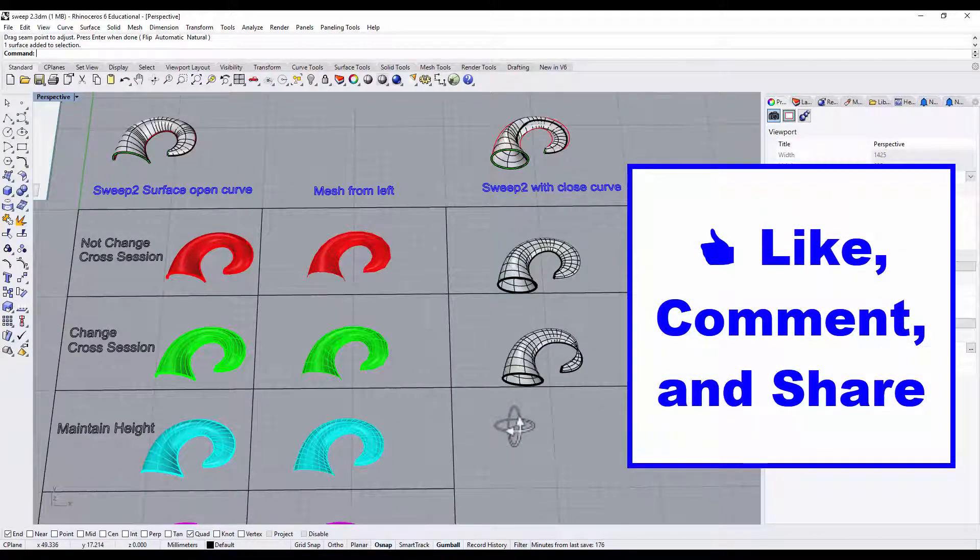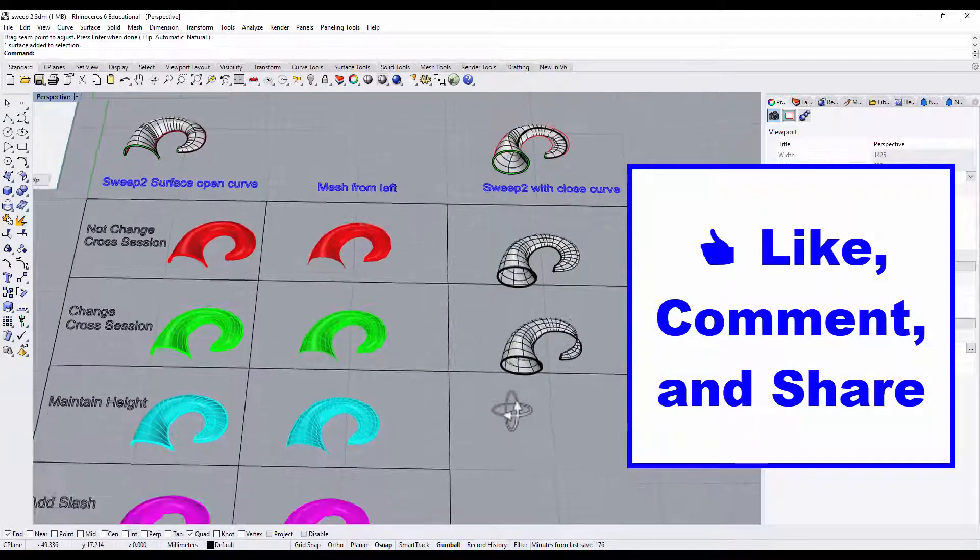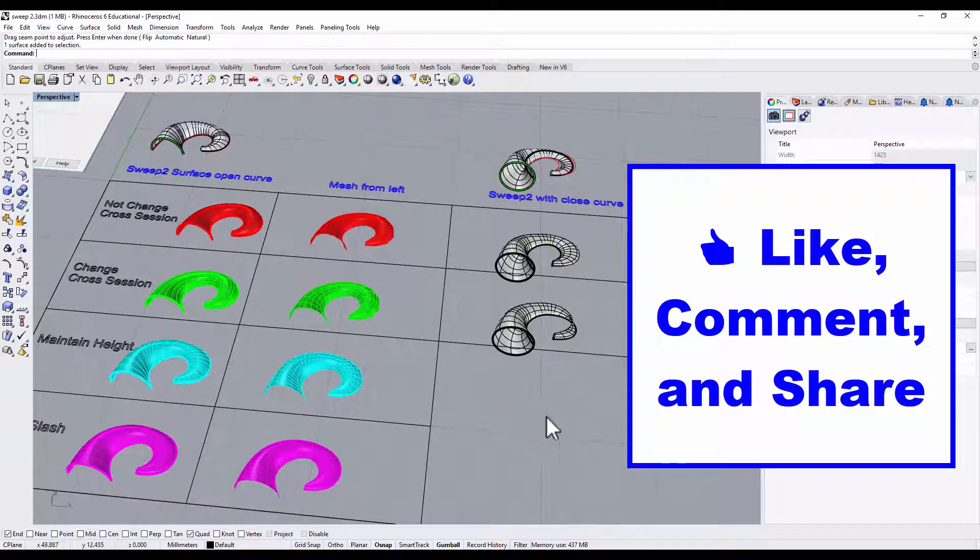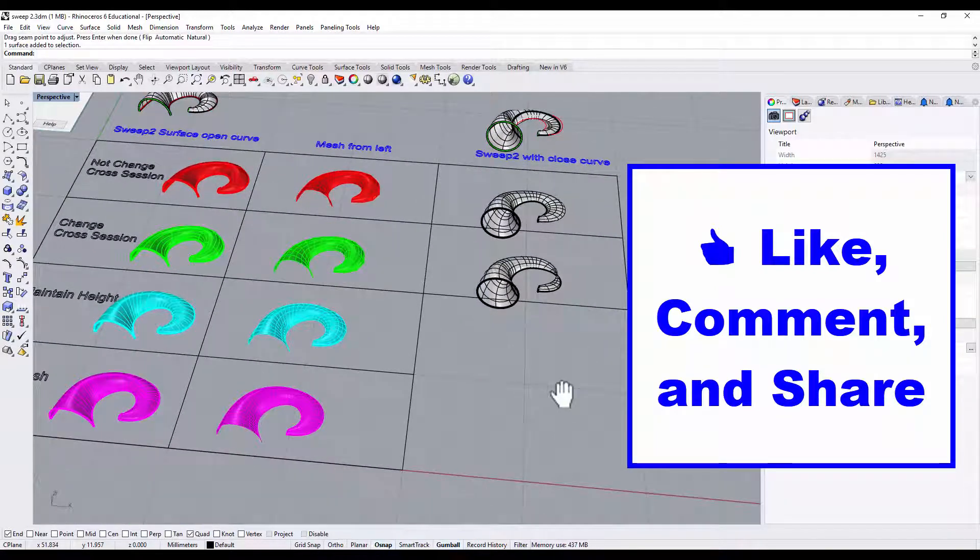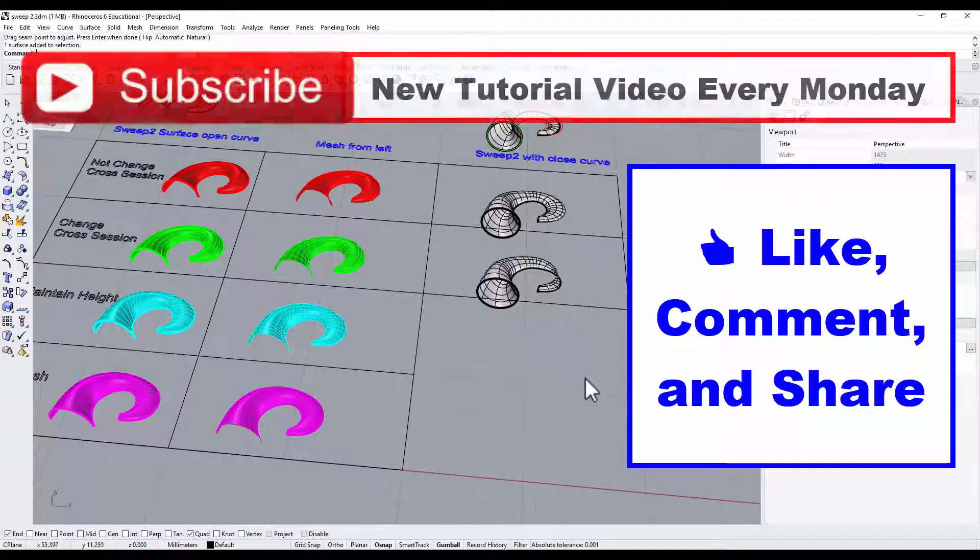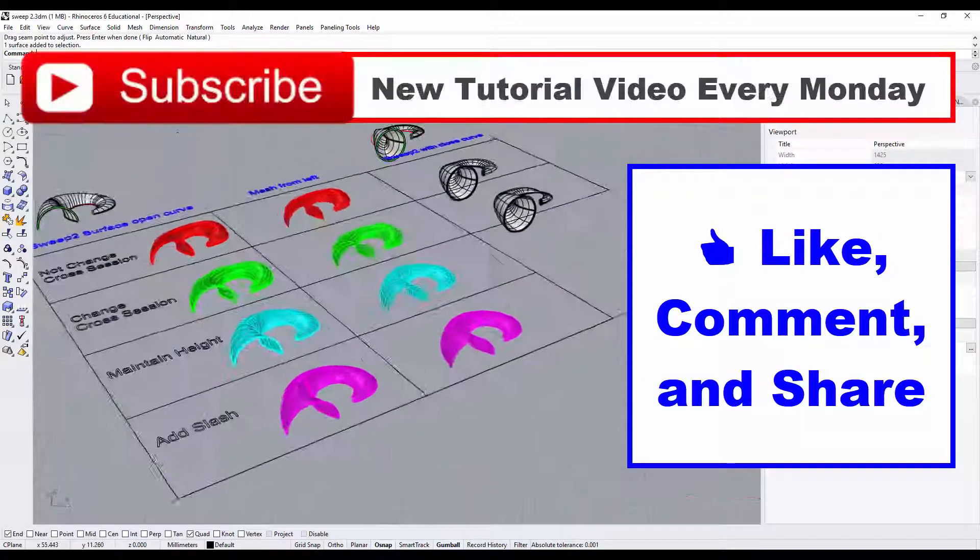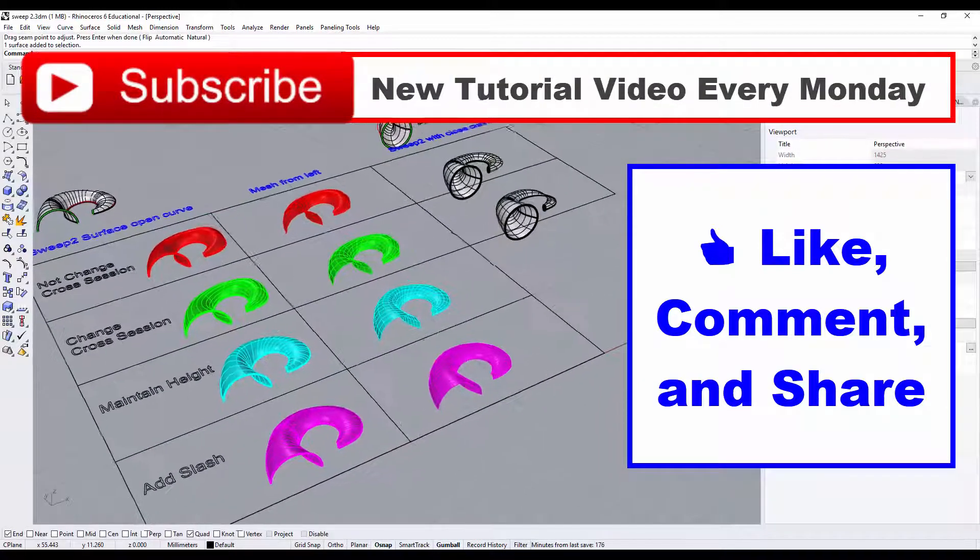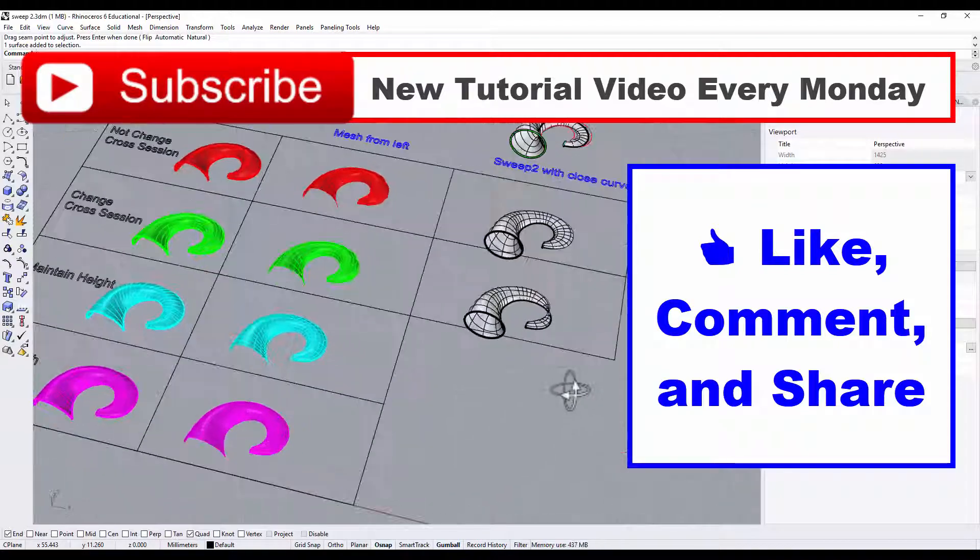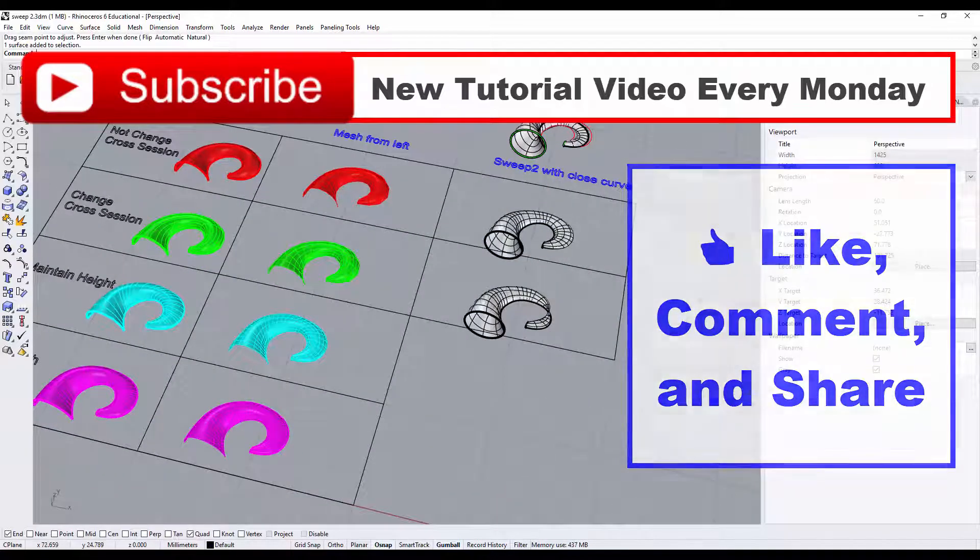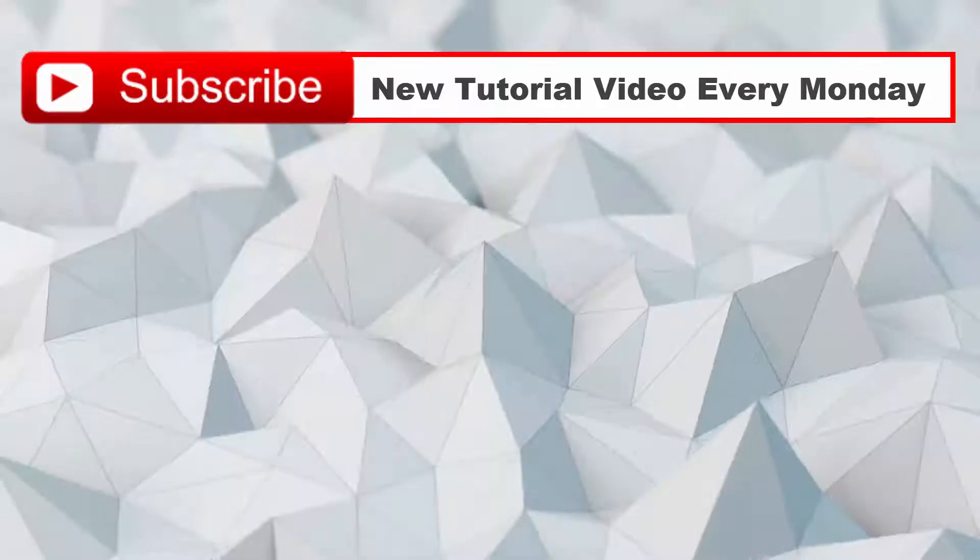I hope today's tutorial is helping you understand more about how to use the Sweep 2 surface option. Please like and comment and share my video because that's helping my ranking on YouTube, and that's the only way that I can keep making free tutorials for you. Thank you for watching, I will see you next Monday.